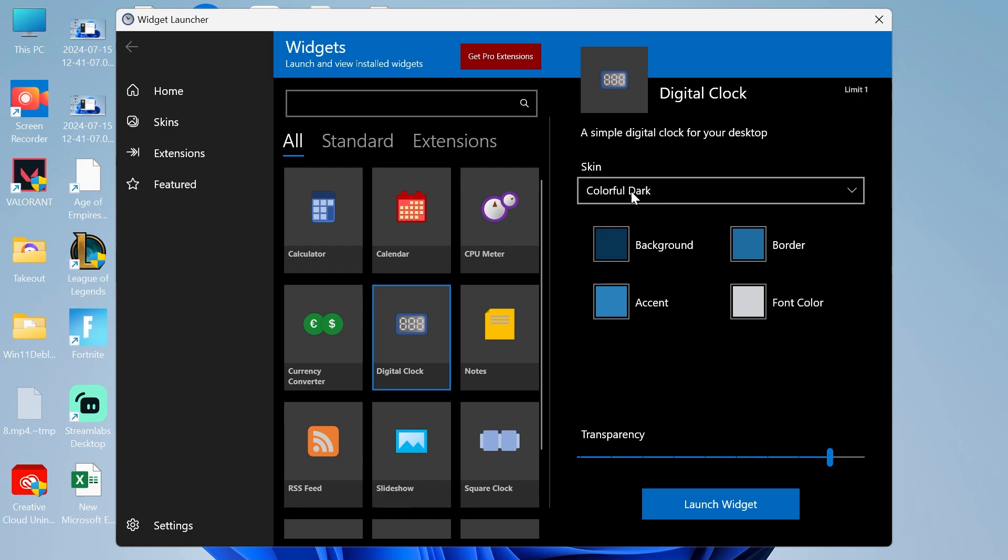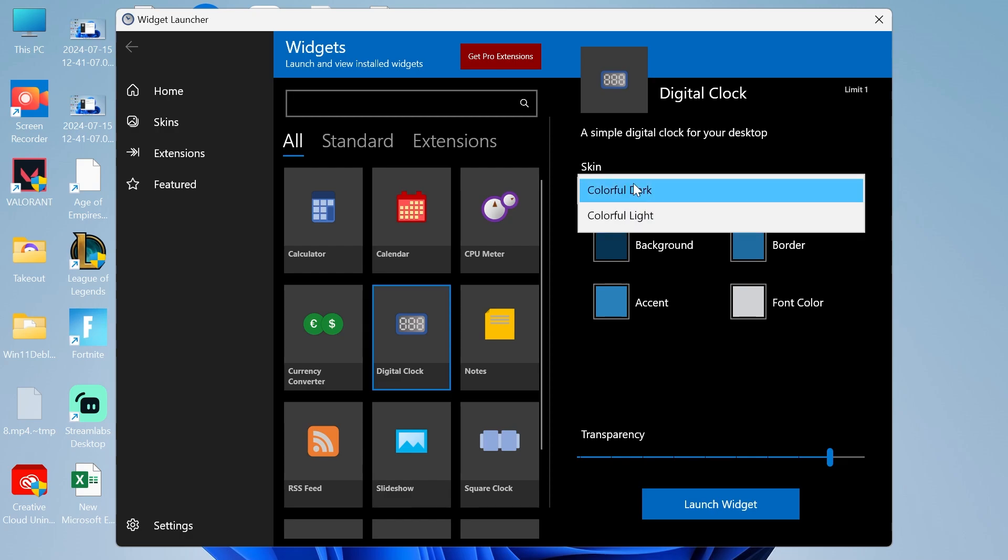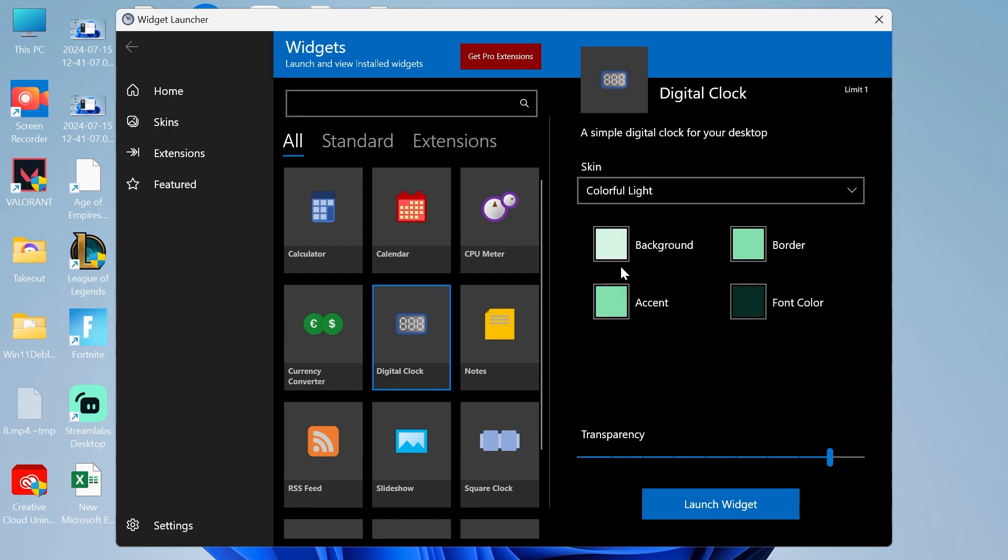From the right-hand side, we have a selection of what skin we can use for the clock. You can either choose this dark theme or the light theme. I'm going to go ahead and select the light theme.